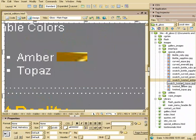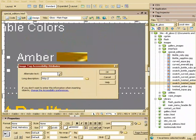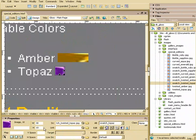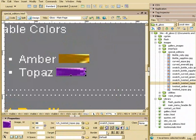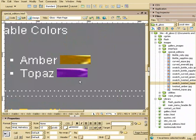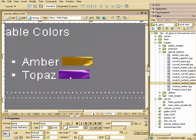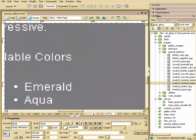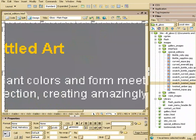Alright so we have one for topaz. We'll go ahead and put in for topaz. And I'm going to go ahead and make that width of 30 as well. And I'll go ahead and check that.